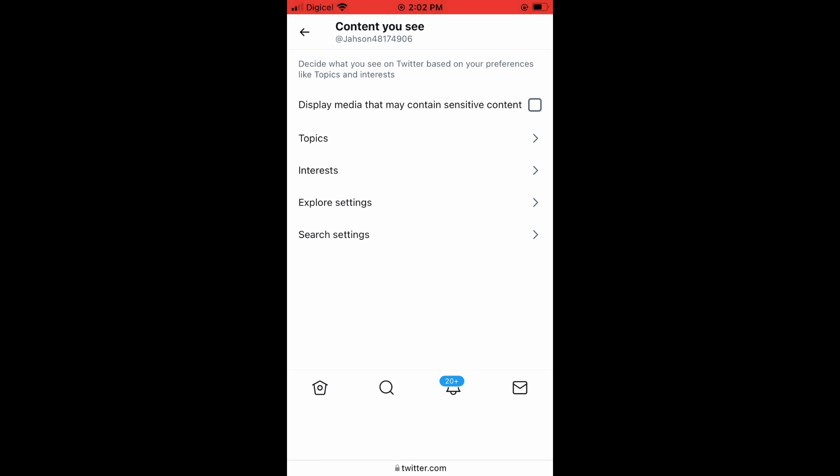Hope you found this video helpful and informative on how to turn on or off sensitive content on Twitter when you don't see it in the app.